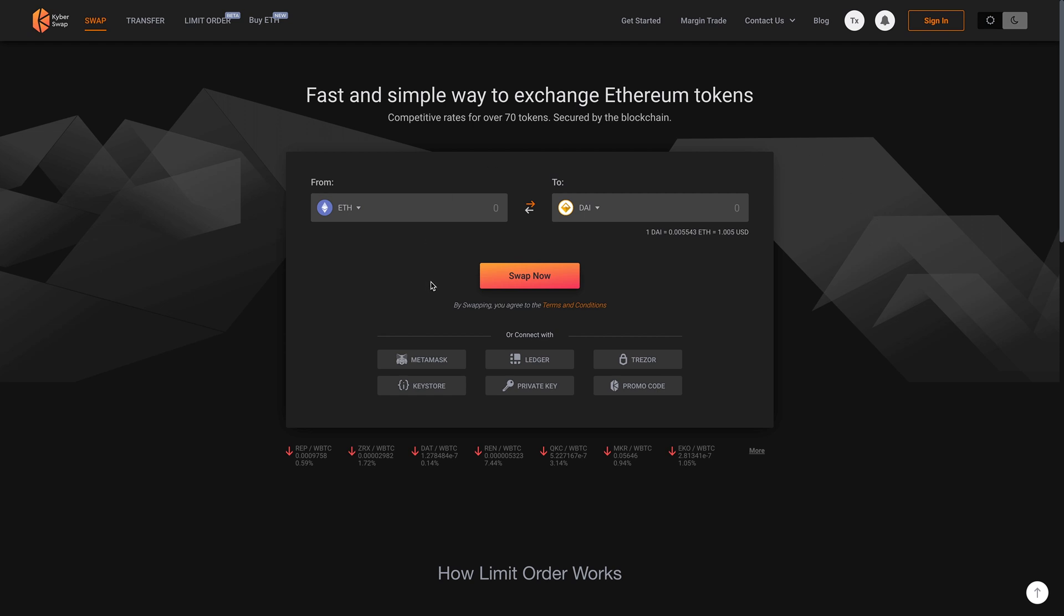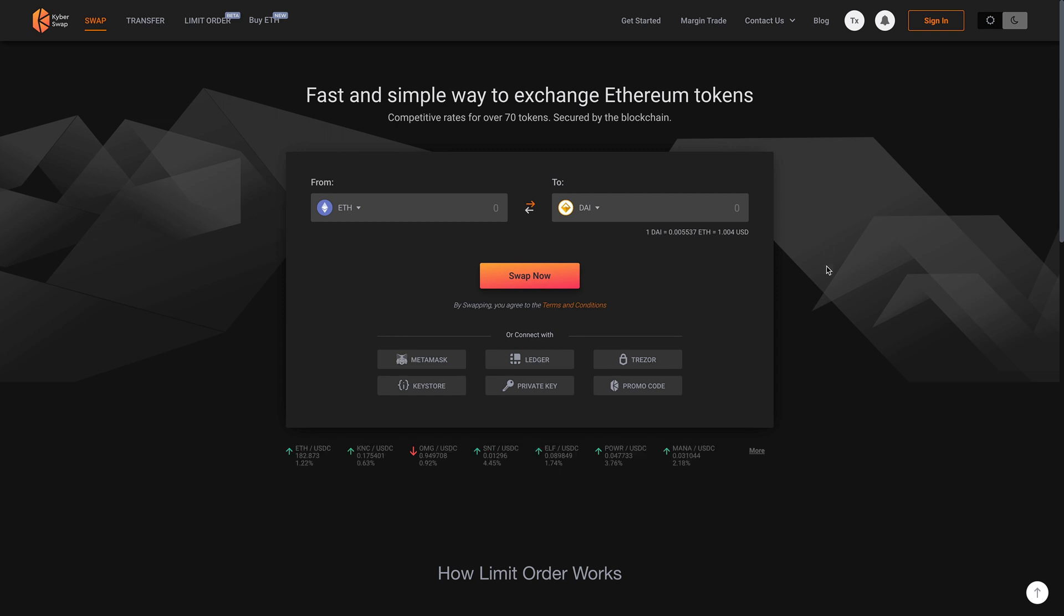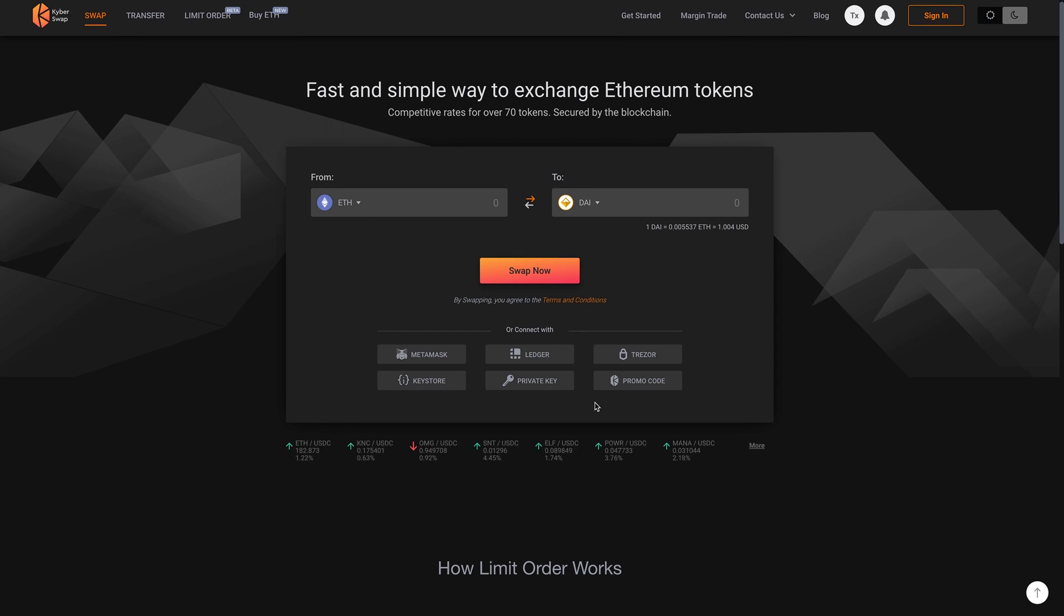Looking at KyberSwap, you can use MetaMask. So I've talked about MetaMask before. You can use a Ledger, Trezor, Keystore, PrivateKey, and if you've got a promo code with KyberSwap, but pretty much they let you use any wallet or number of different wallets so that you have a variety of options on how you can exchange your Ethereum tokens. So that's pretty much what this is all about.